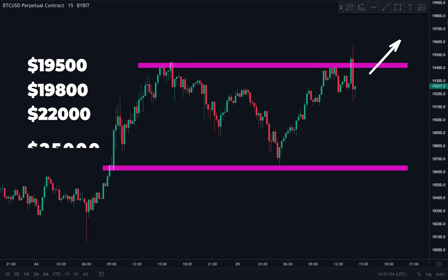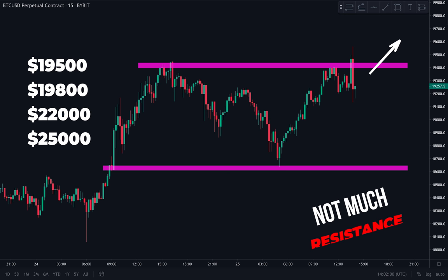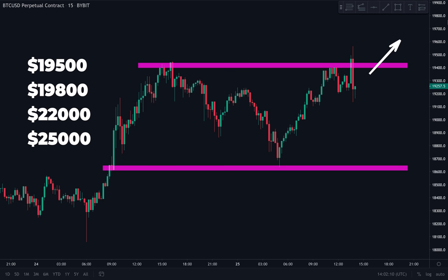To the upside: 19,500, 19,800, and really simply all-time highs — you're looking at 22,000 dollars, 25,000. And I'll also acknowledge that there is not much resistance to the upside. We are down to the last three levels on the chart — the resistance is running out, let's just put it like that.